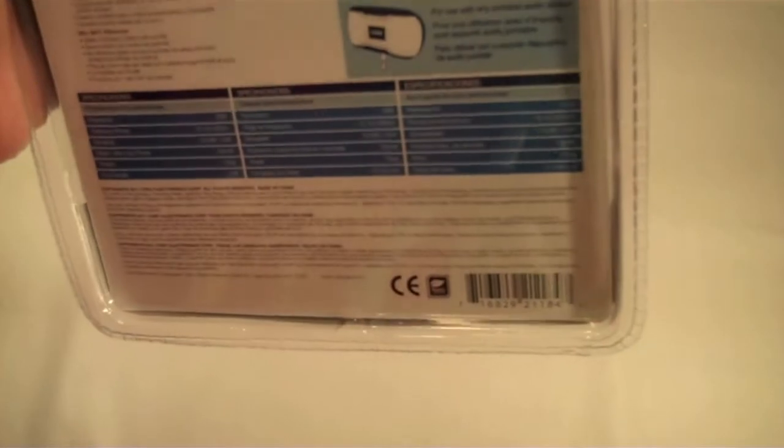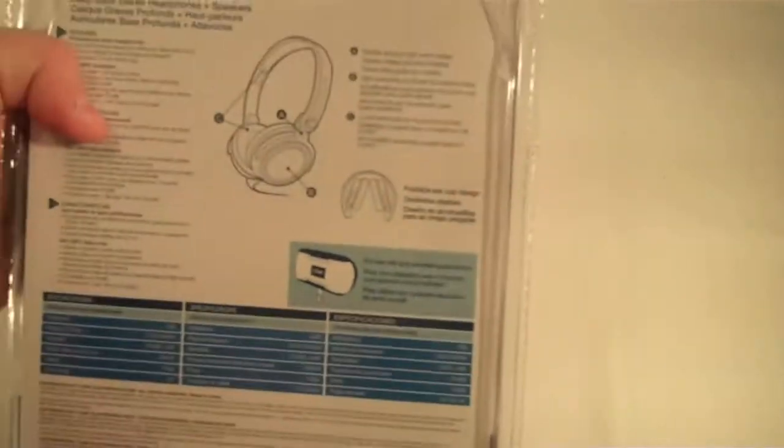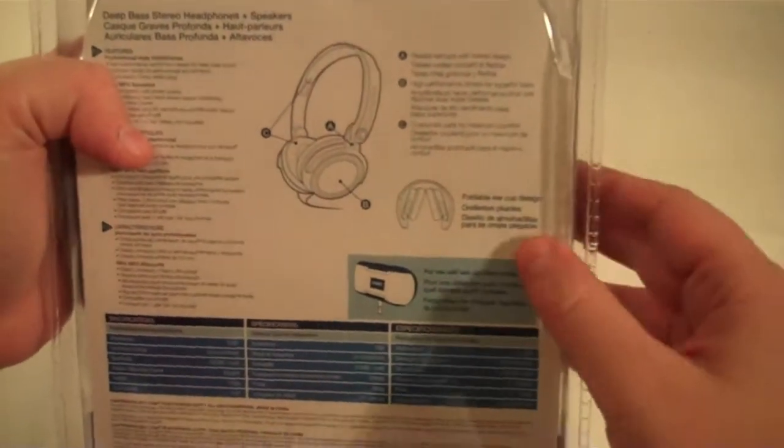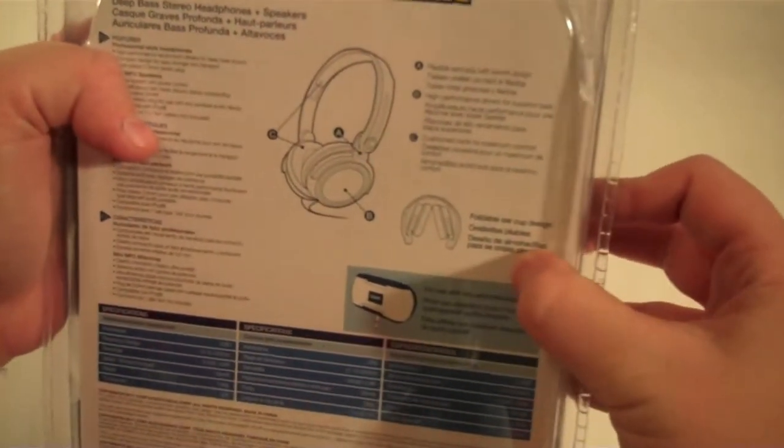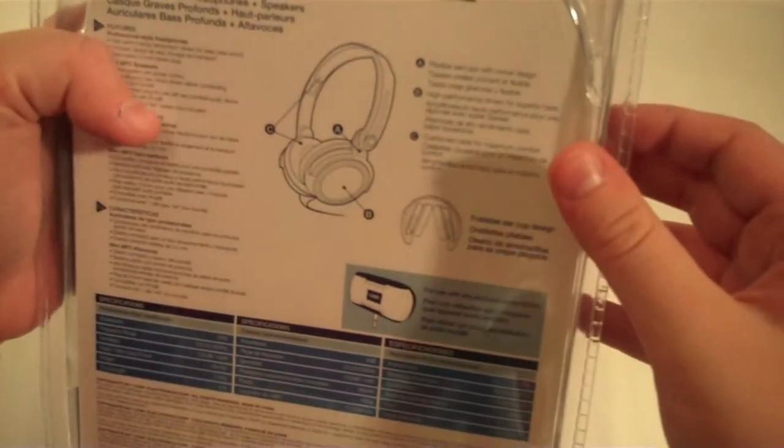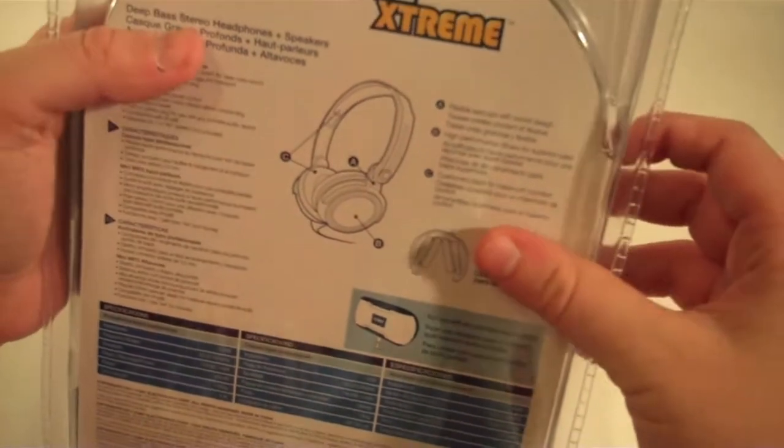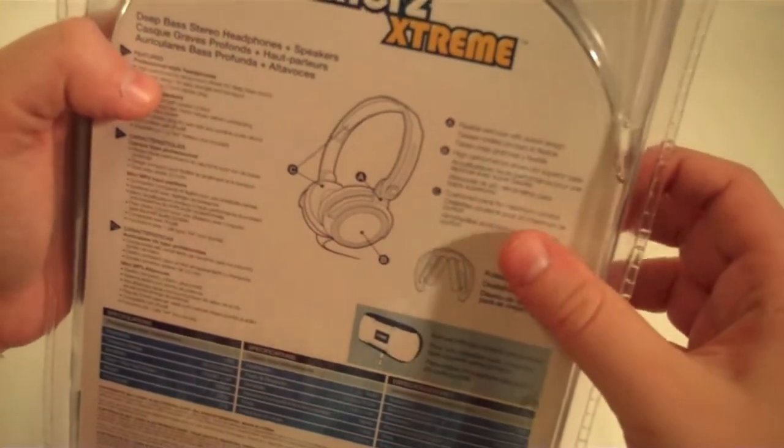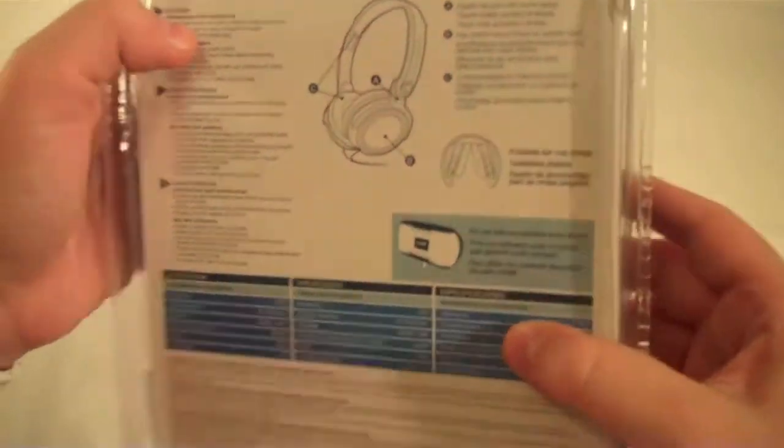On the back, there's nothing special. It just shows you it does have the foldable ear cups for better portability. It's supposed to have some deep bass, and we'll see about that.